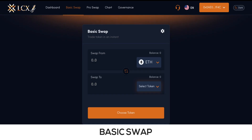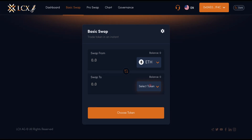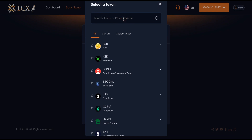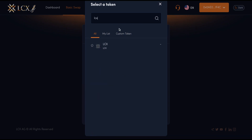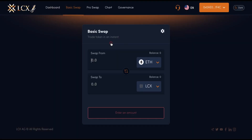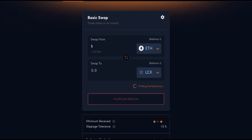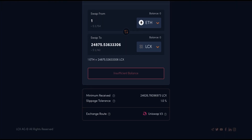Basic Swap mode lets you place an instant trade on the go. In the Swap From section, select the asset you want to swap and the amount. In the Swap To section, select the asset you want to purchase. You can also track minimum received, slippage tolerance, and exchange route for the trade.